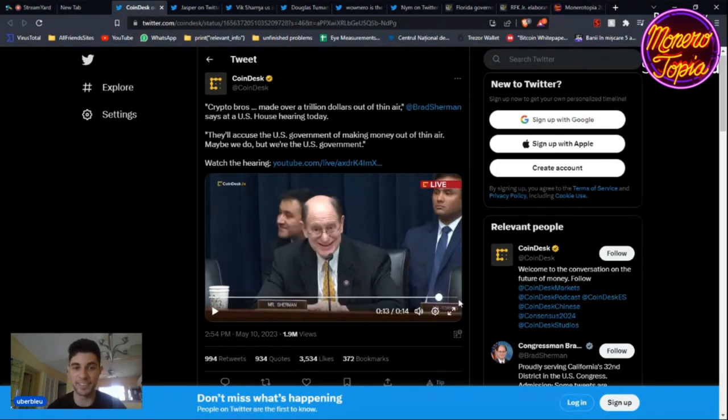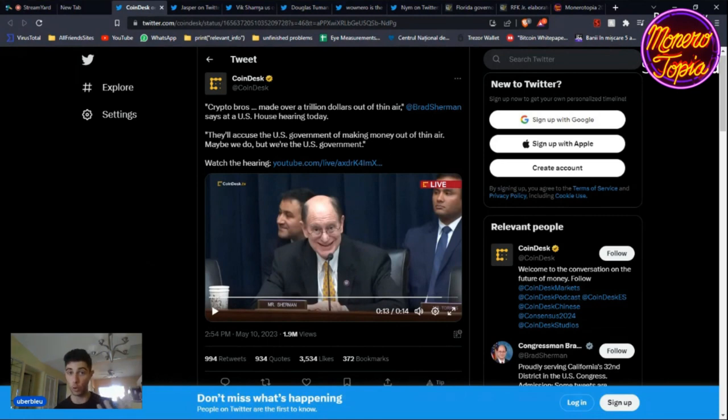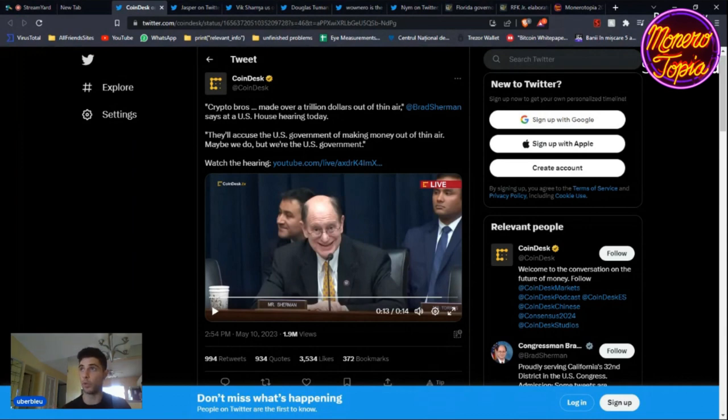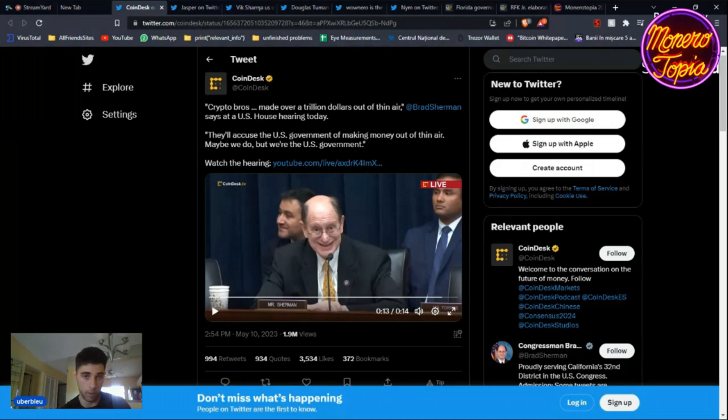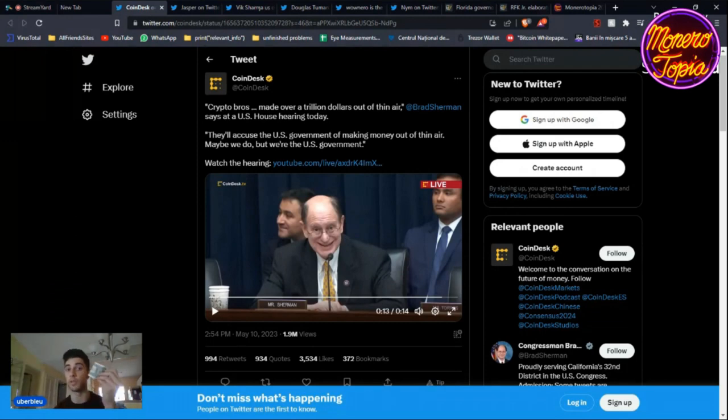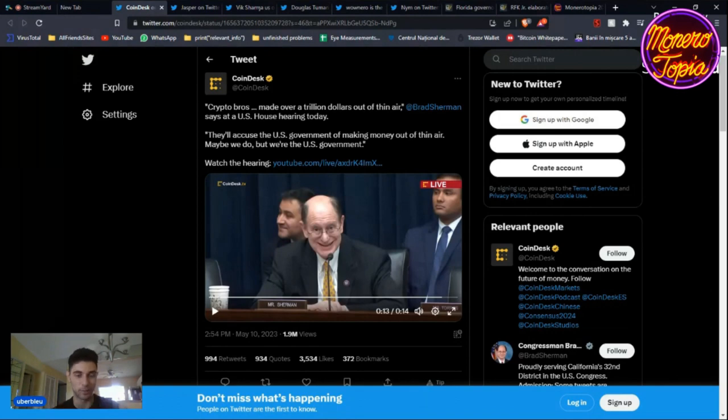Ever since we disassociated gold from the US dollar, the dollar has become monopoly money. It doesn't mean anything. We just gave it a meaning and decided to make it a medium of exchange, but we might as well use rocks or actual Monopoly money from the game. This dollar doesn't have any value, it's not backed by gold. If you go to a bank, they're not going to give you anything in exchange.